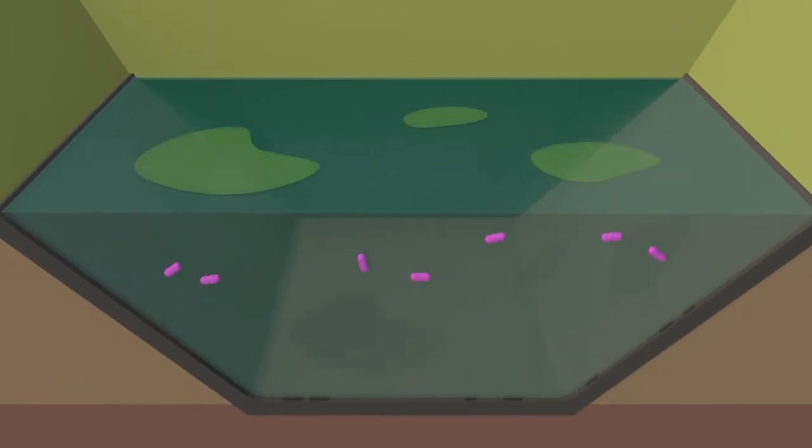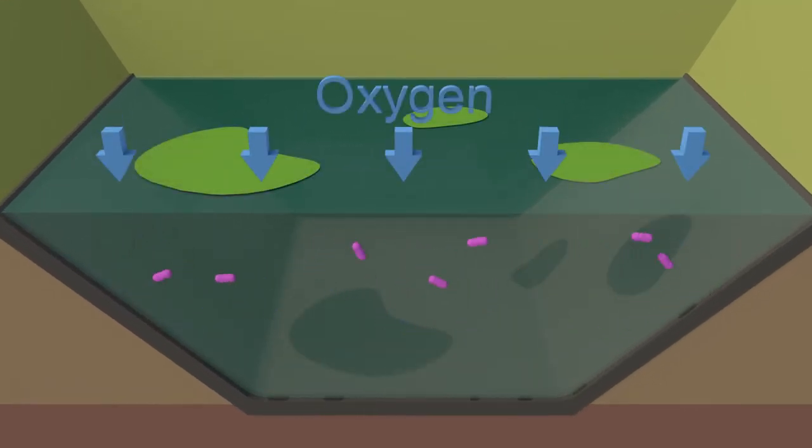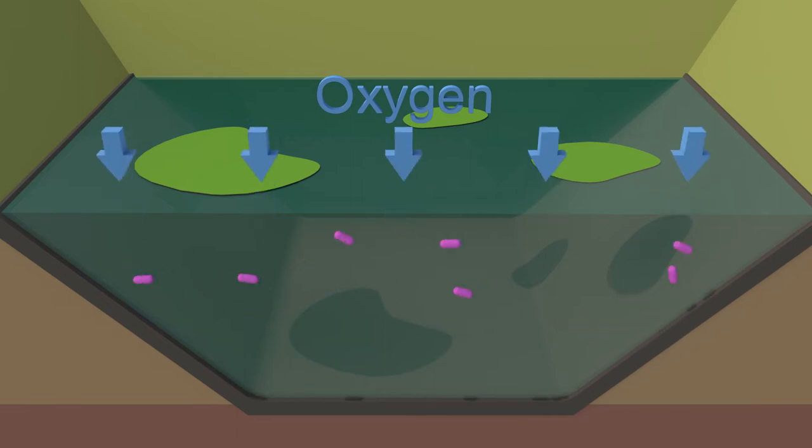Sunlight helps algae grow in the lagoon, which produces oxygen to support the bacteria that breaks down the waste.